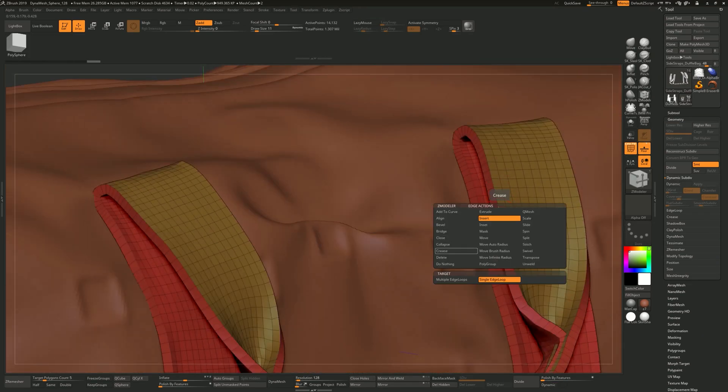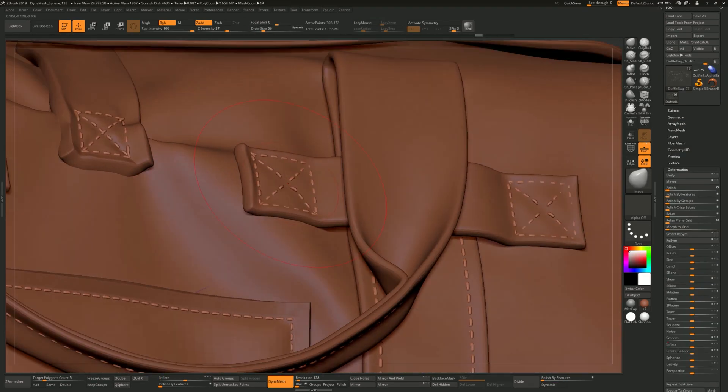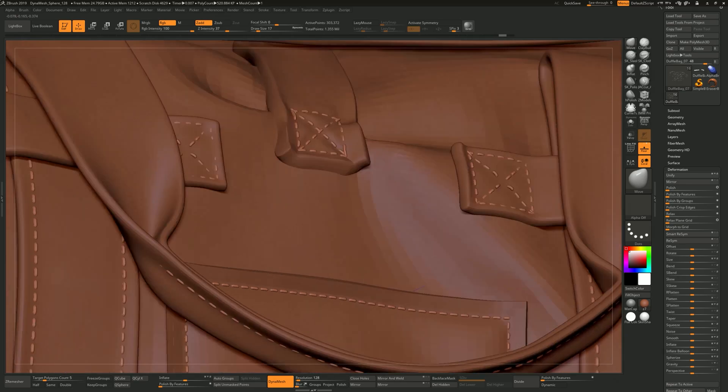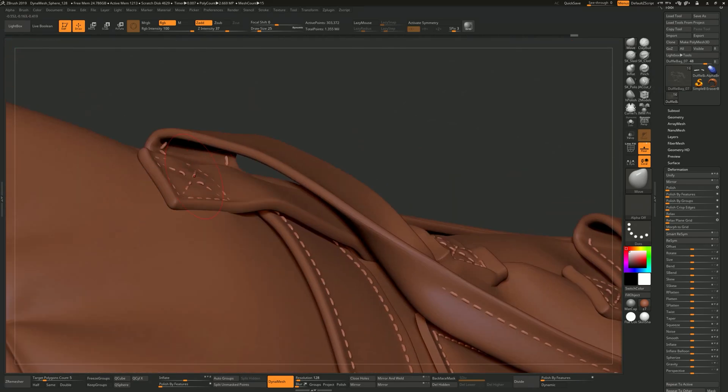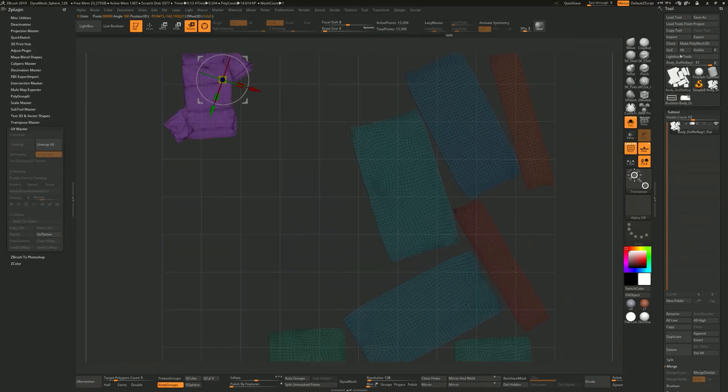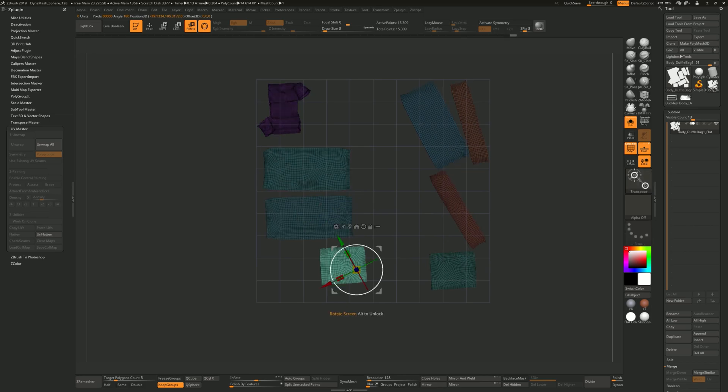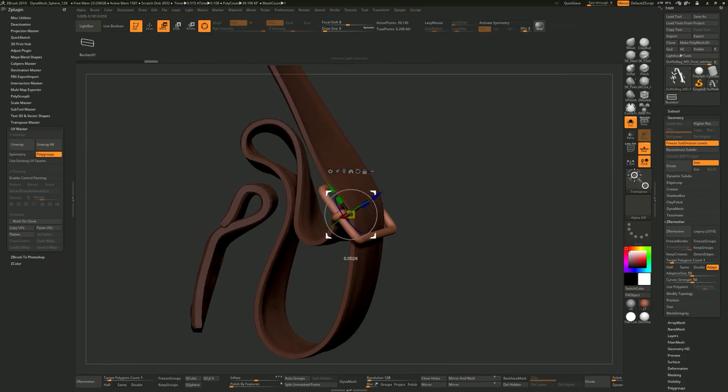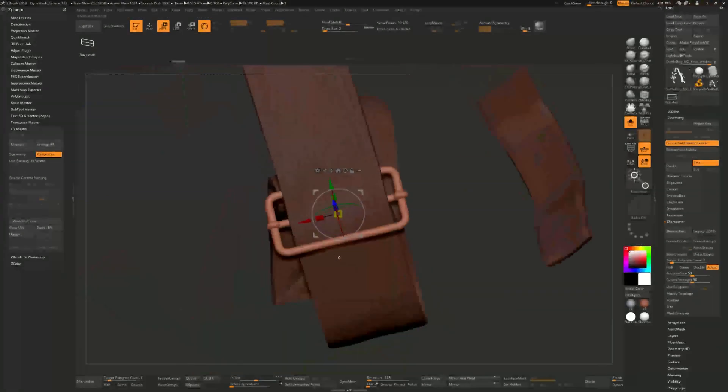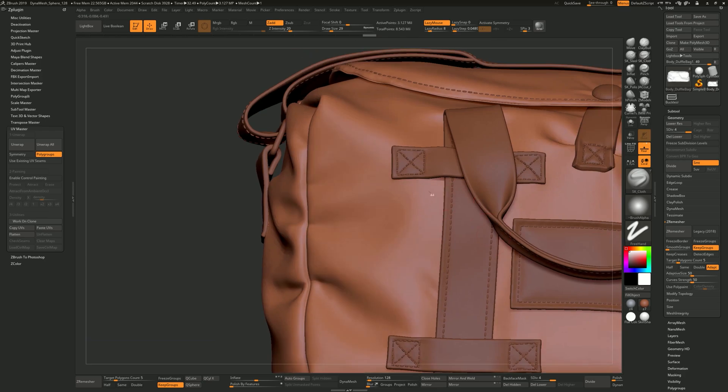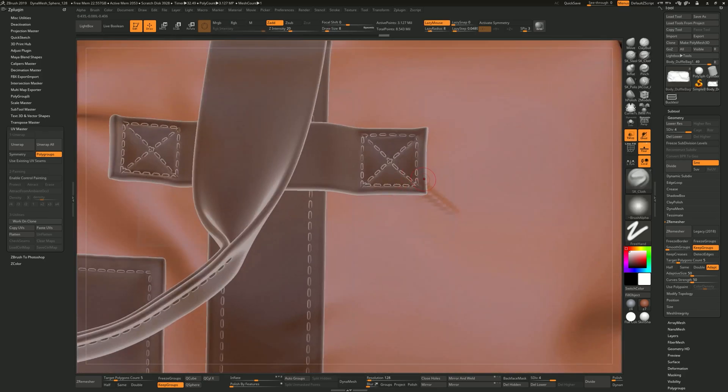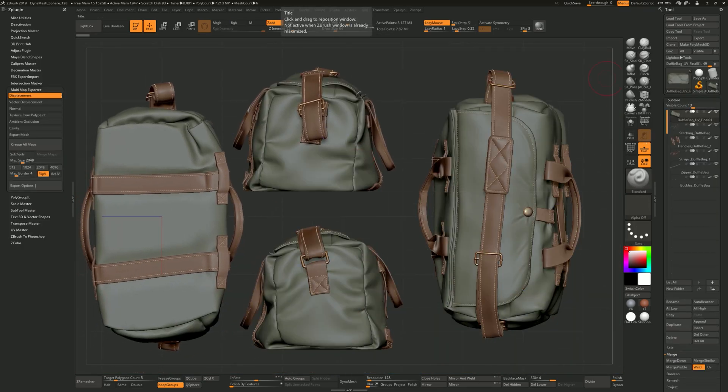In ZBrush we'll start by creating a cleaner topology to make our lives easier when we start adding details and stitching. I'll also be showing you how I UV map my models before I start adding any small or tiny folds here and there.